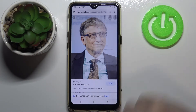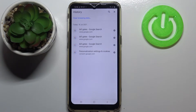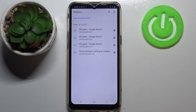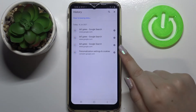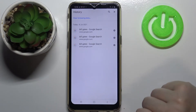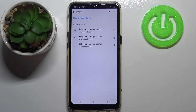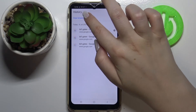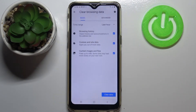Now let's enter the history and as you can see here we've got the list of all previously visited websites. Of course you can remove all of them one by one just by tapping on this X button, so you can do it manually. But if you've got a lot of websites saved then you can just tap on clear browsing data and it will do it automatically.